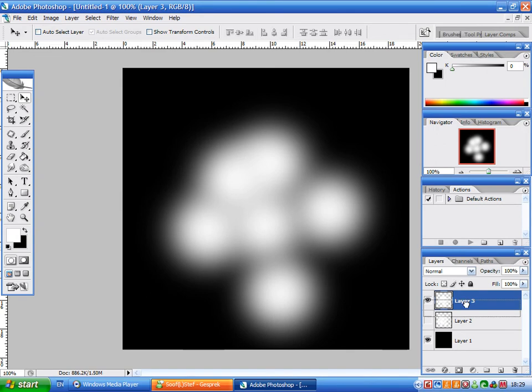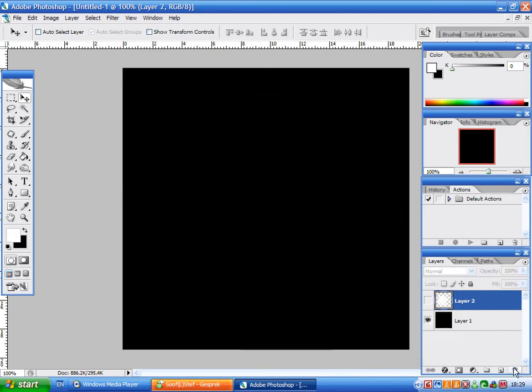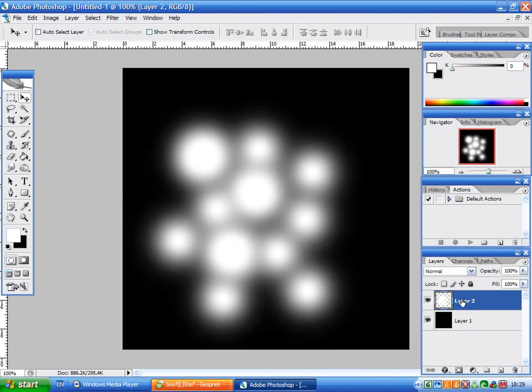So I'm going to continue with this one. Now we have to lock transparency by clicking this icon here.